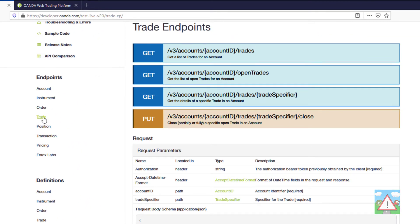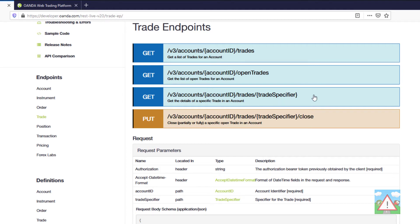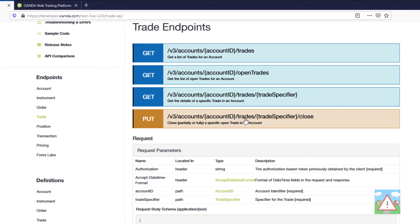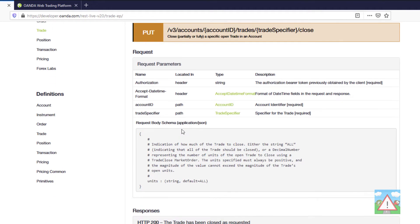I've got the trade endpoint open here and you can see we can get information, list of trades, list of open trades. We can also get a specific trade and its details, and importantly we can make a PUT request. That's something new which basically means modifying, and we have to send in the account ID slash trade slash the trade ID forward slash close to close an open trade.